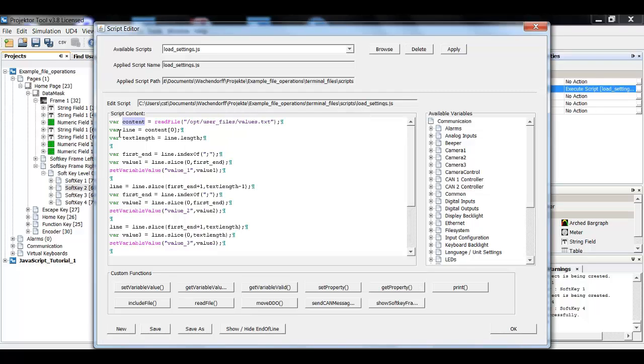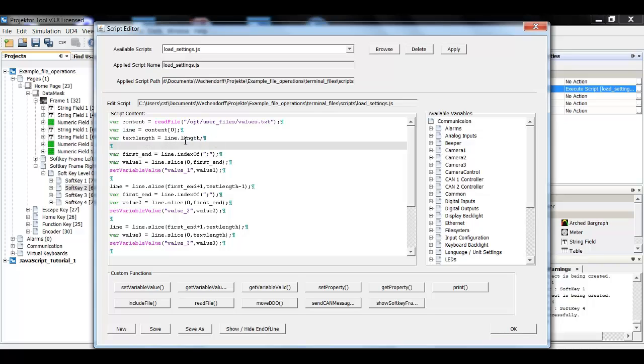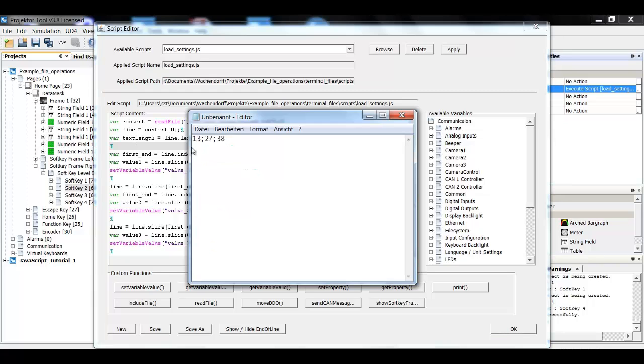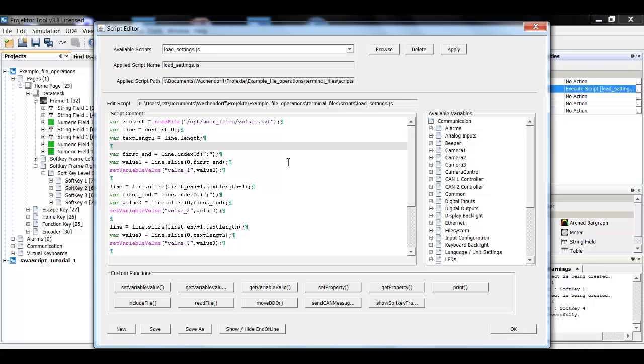That's why I will here create a new variable line and it will be content zero. So this is only the content of the first line. This is now already a string. You can see it here because I will use the string function length, line.length, which returns the length, the number of characters in this line. Now I have to deconstruct this string because I only want these numbers. But I know that they have the semicolon right here. So what I do is I will get the index, the first index of the semicolon.